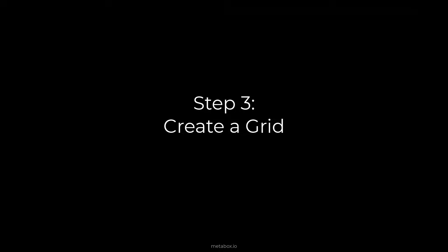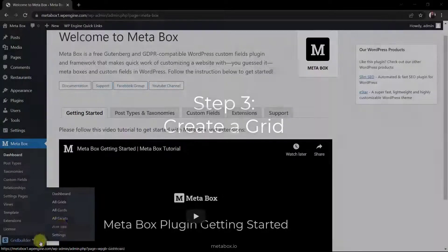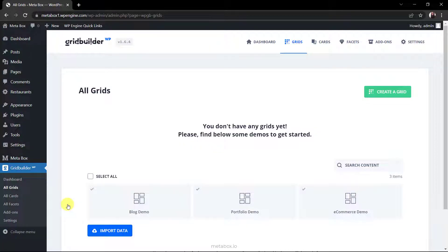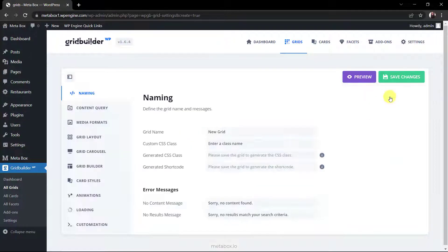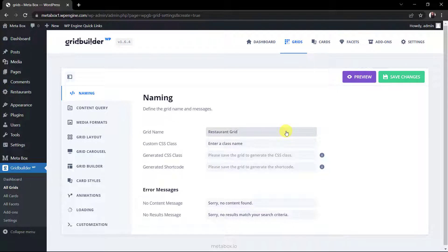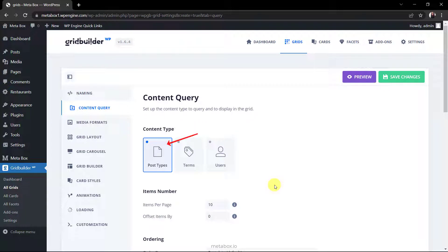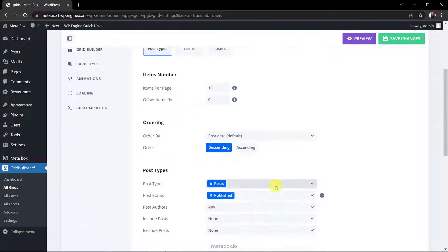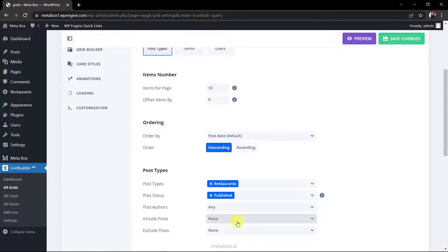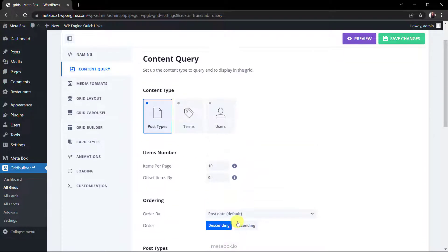Next, create a grid. To get the content that you want to display in the grid, go to the content query section. And choose the post type that we've just created.